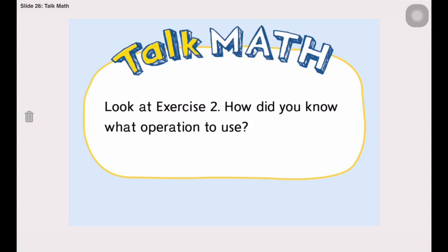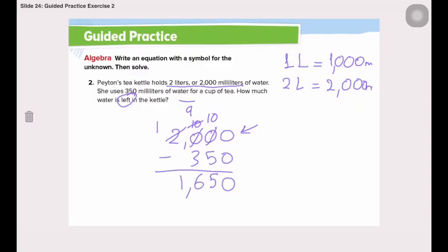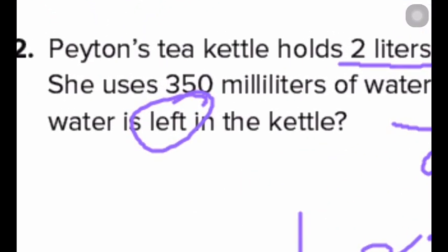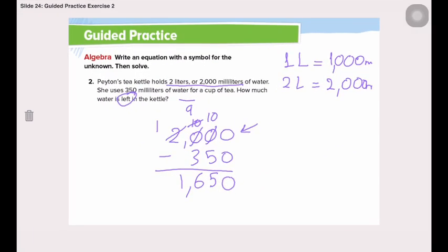Let's discuss how you knew which operation to use in exercise 2. Remember when we highlighted the word 'left'? From that keyword, we knew we needed to subtract to find the amount left in the kettle. Now, go and solve your independent practice, and remember I'm waiting for your questions or pictures or text about this video or the lesson. Always contact me through ClassDojo. Have a great day and talk to you tomorrow.